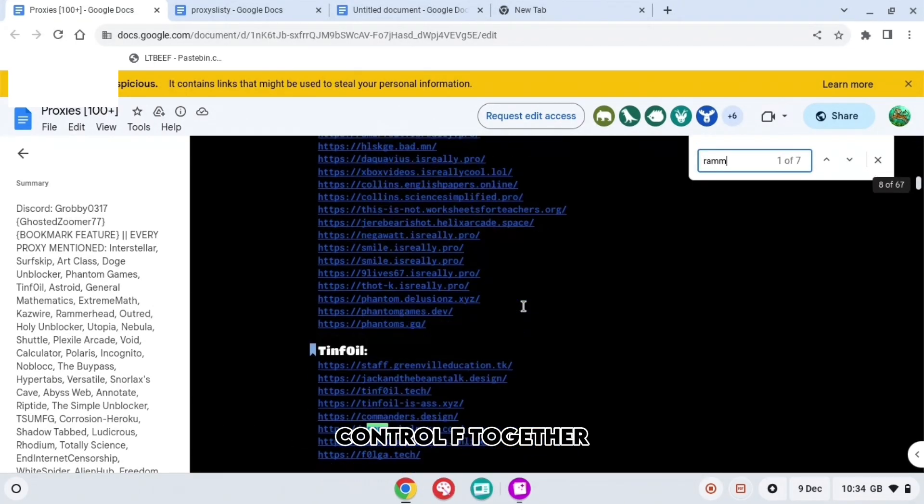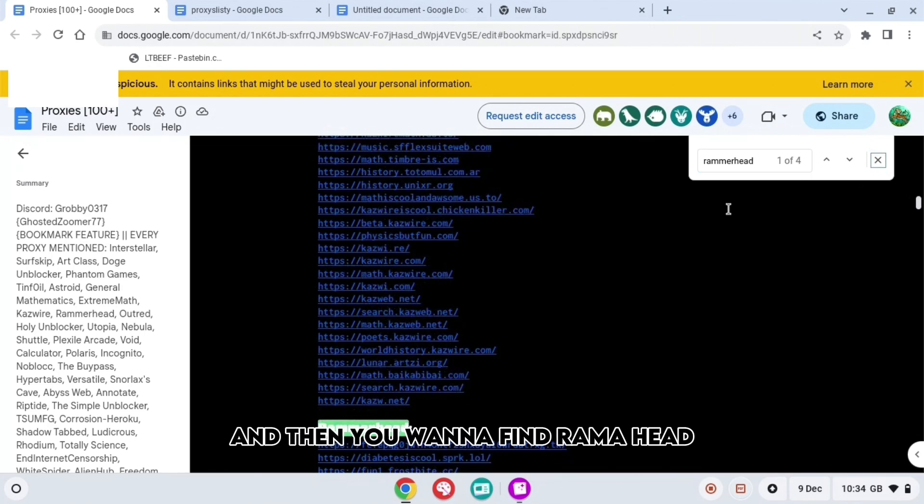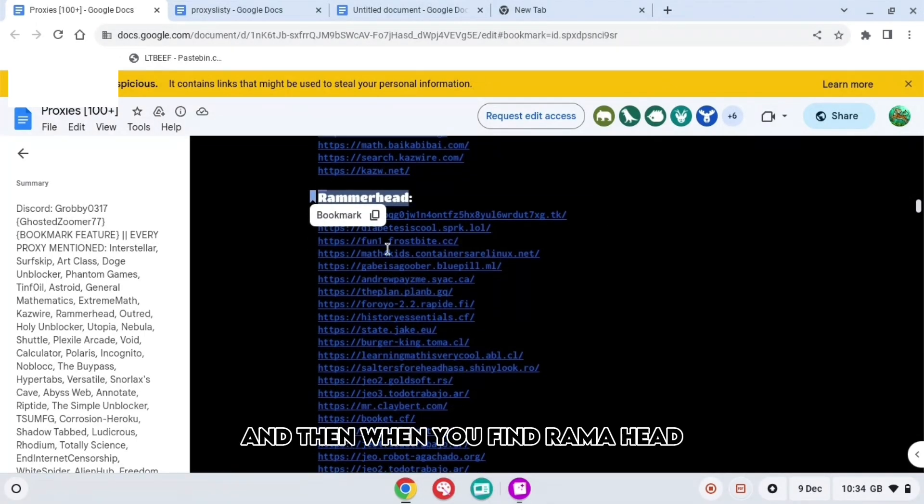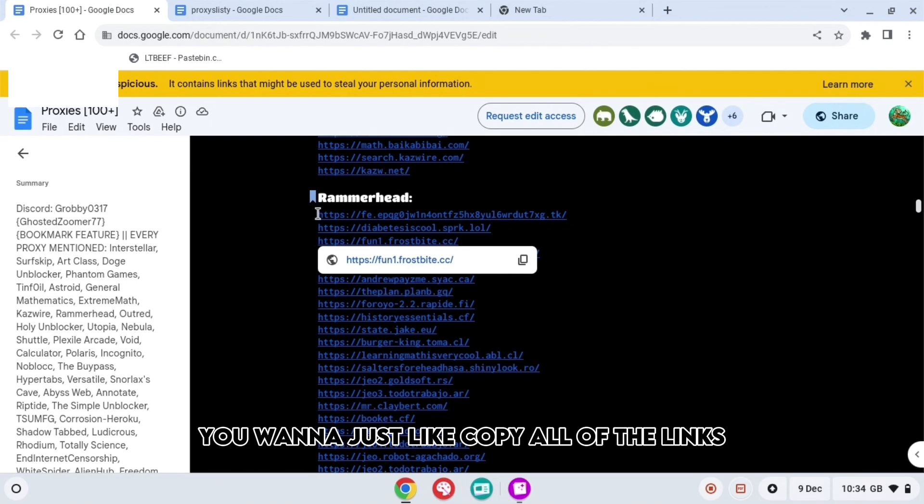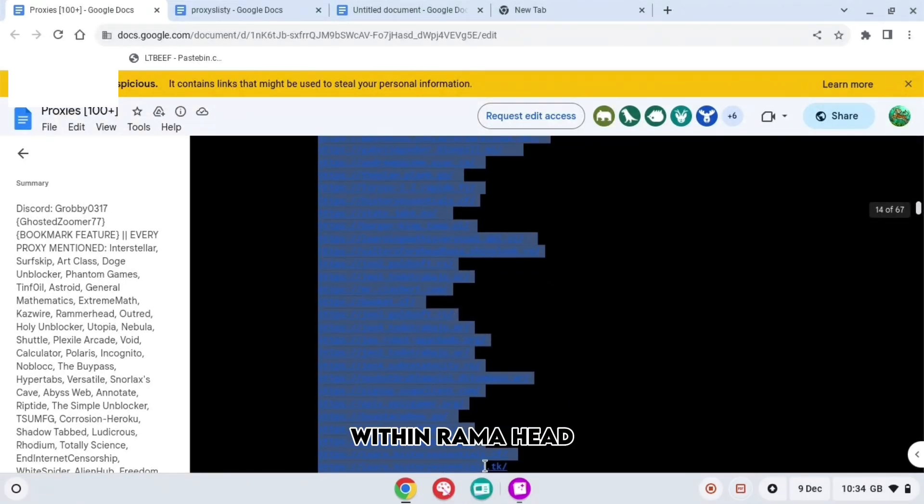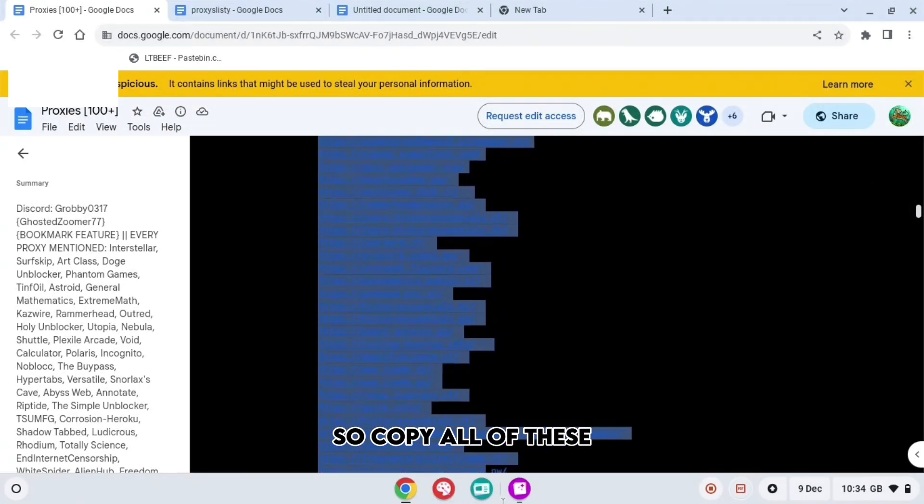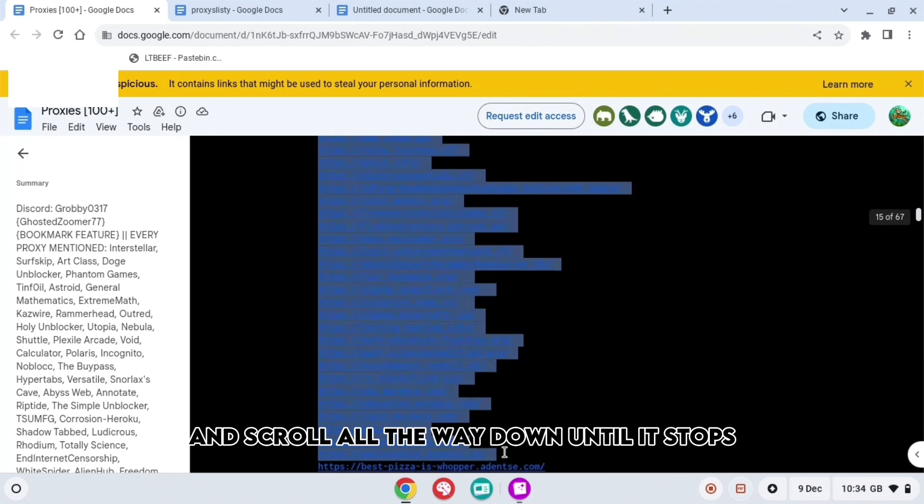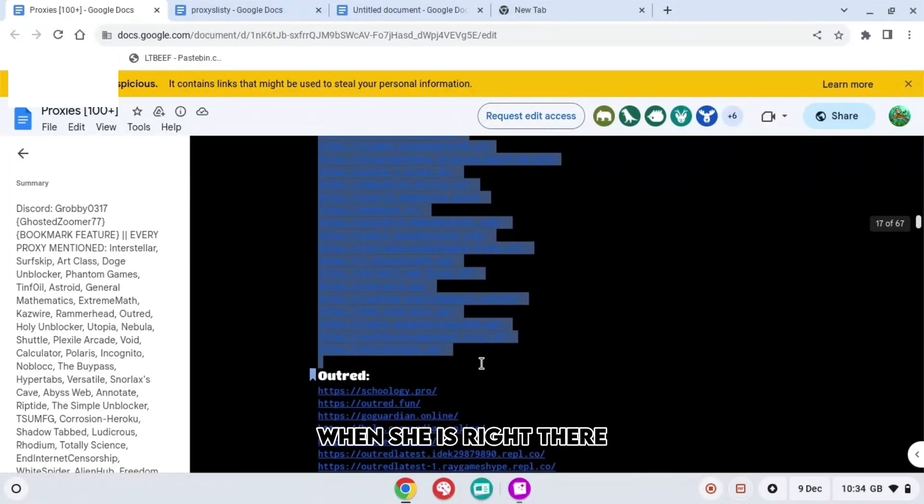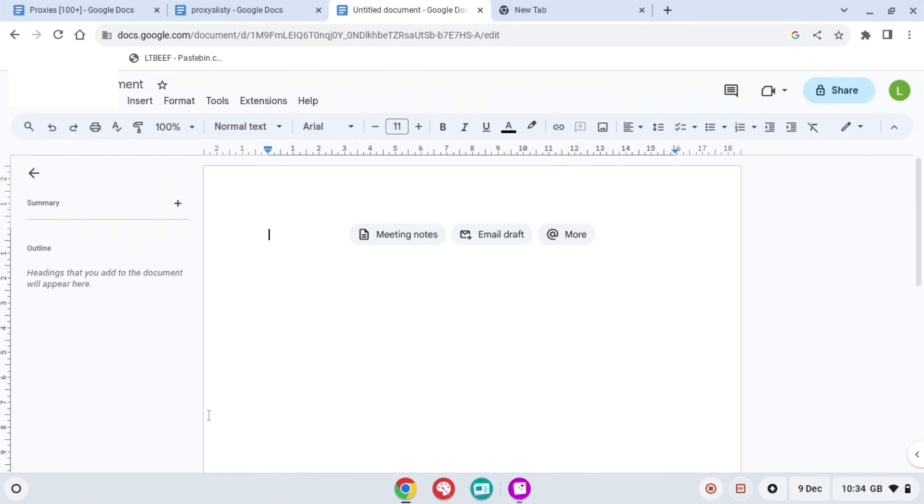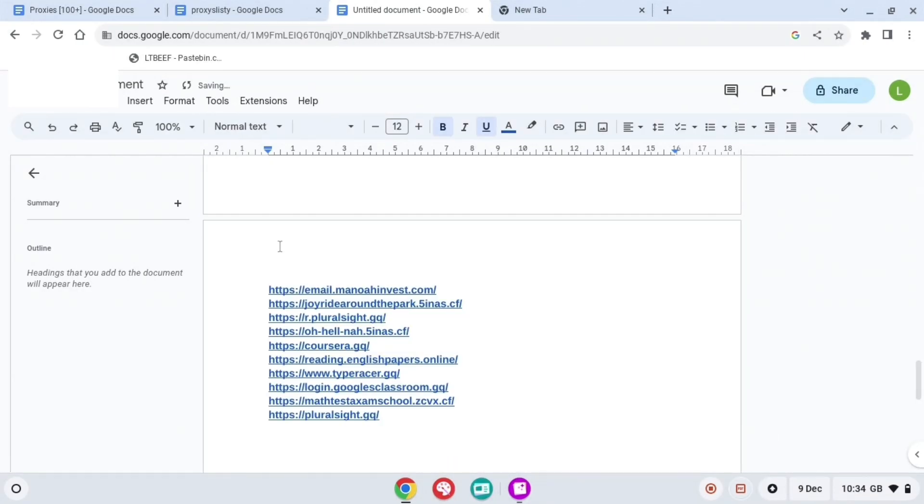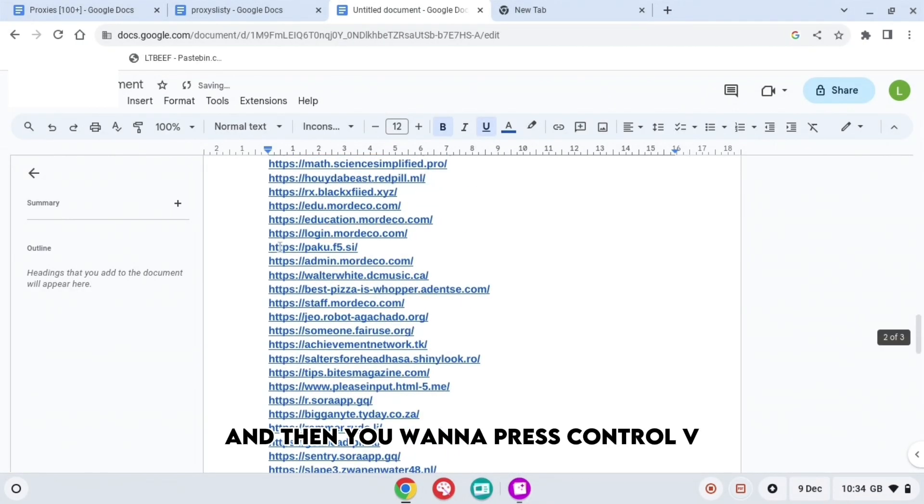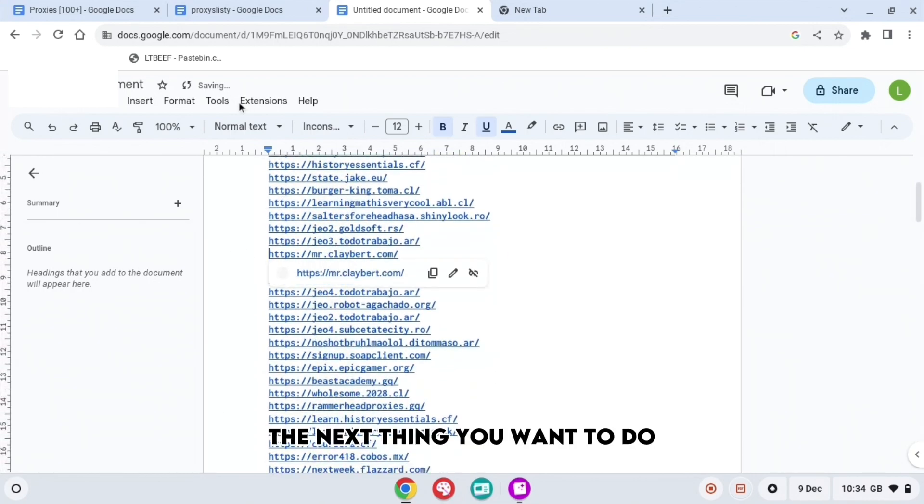Then search up Rama, and you want to find Ramahead. When you find Ramahead, you want to copy all of the links within Ramahead. So copy all of these and scroll all the way down until it stops, which is right there, and then press Ctrl+C. Then you want to go to the untitled document and press Ctrl+V.